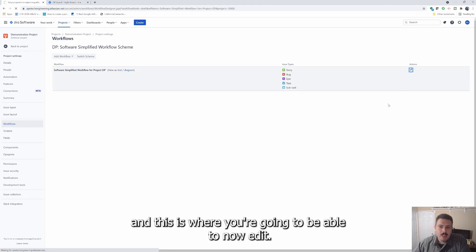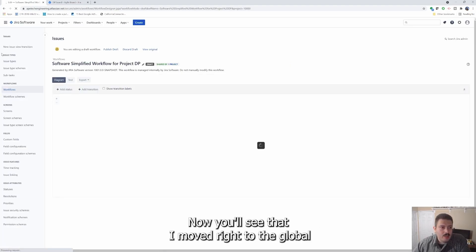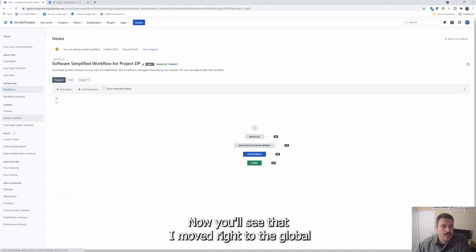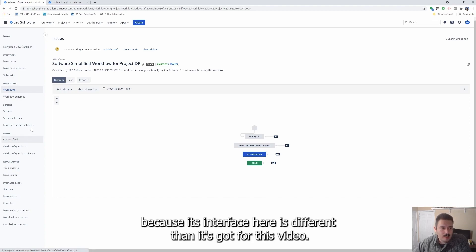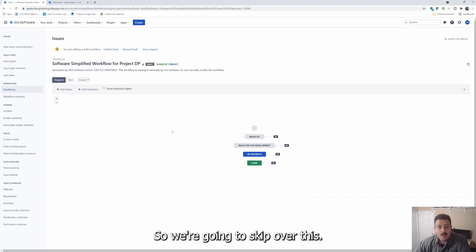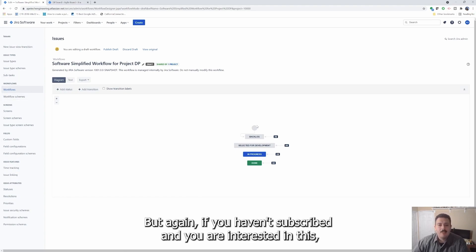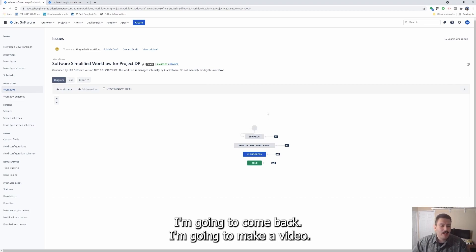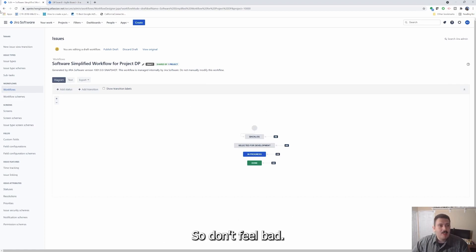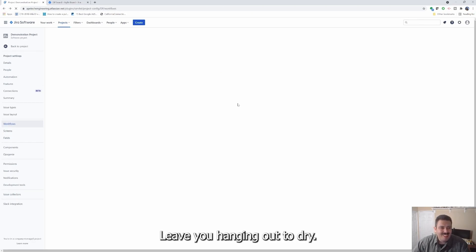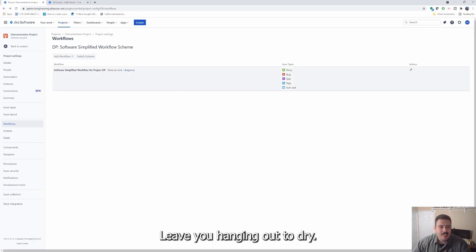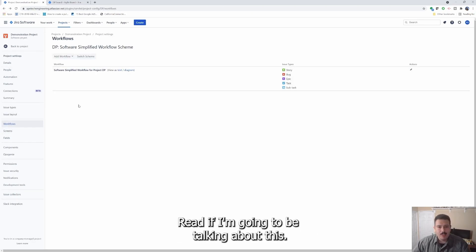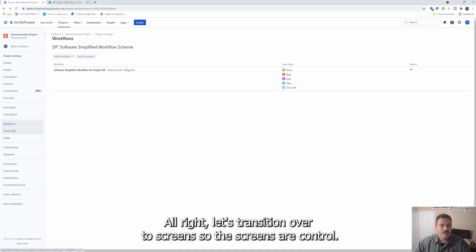If you're a site admin, you're going to want to click on actions. And this is where you're going to be able to now edit. Now you'll see that I moved right to the global because this interface here is different. Not in scope for this video. So we're going to skip over this, but again, if you haven't subscribed and you are interested in this, make sure you leave me a comment. I'm going to come back. I'm going to make a video. So don't feel bad. I'm not going to leave you hanging out to dry.